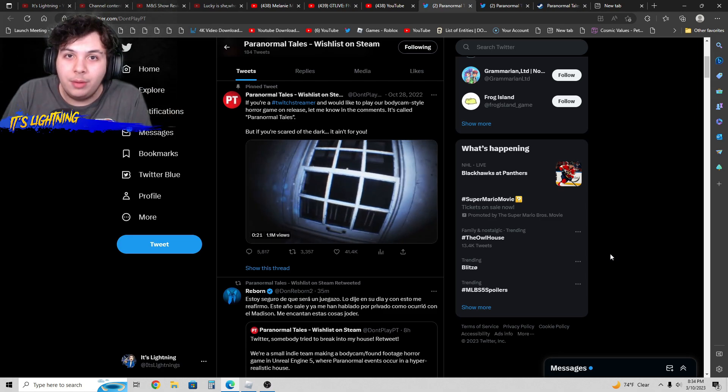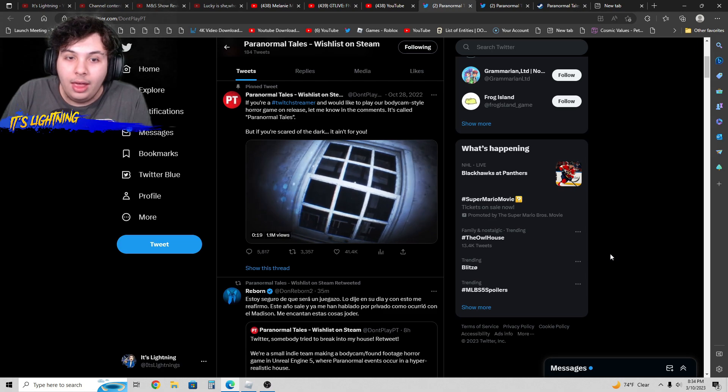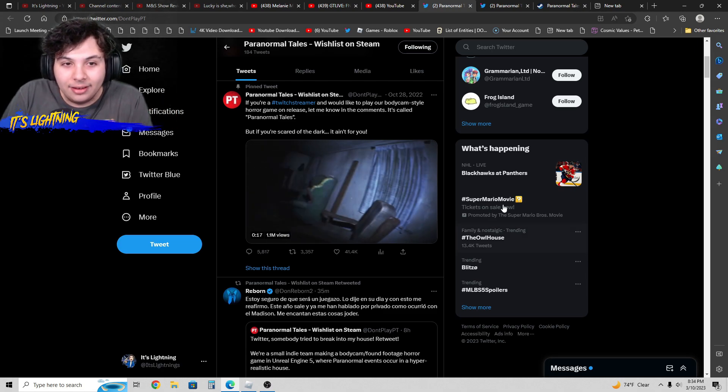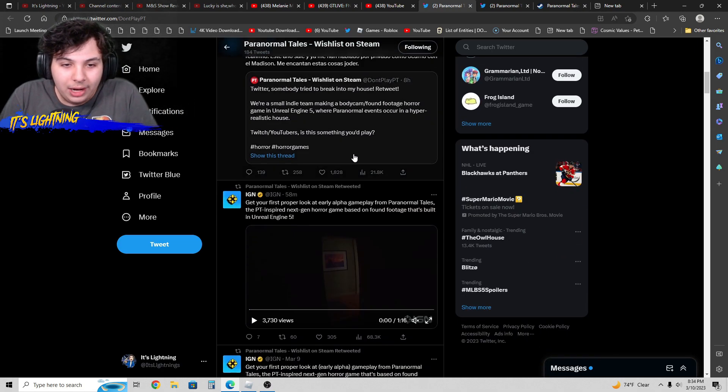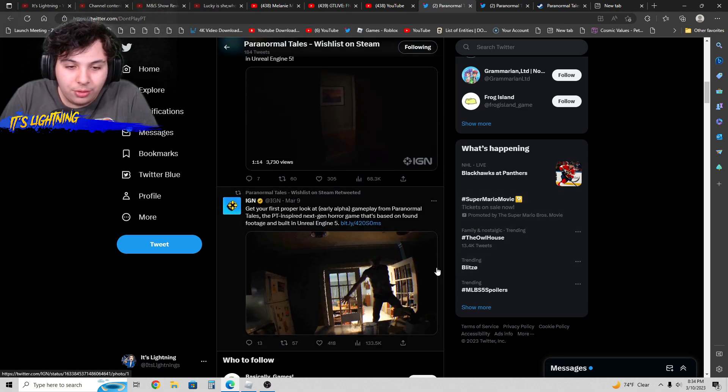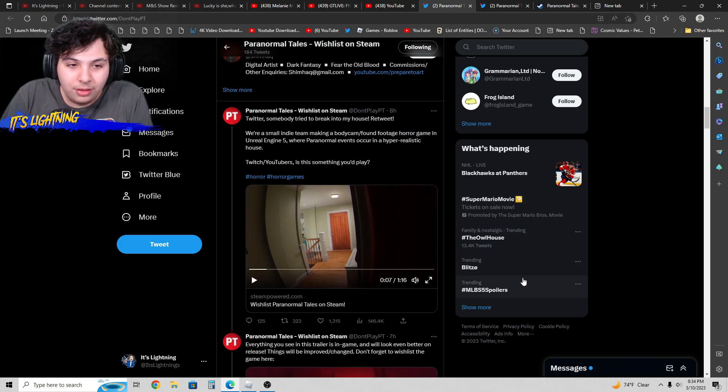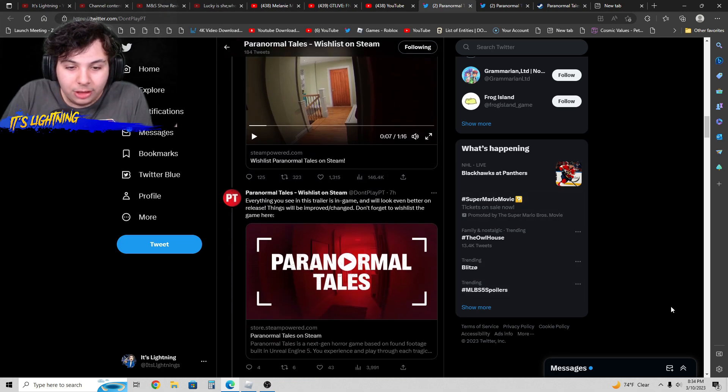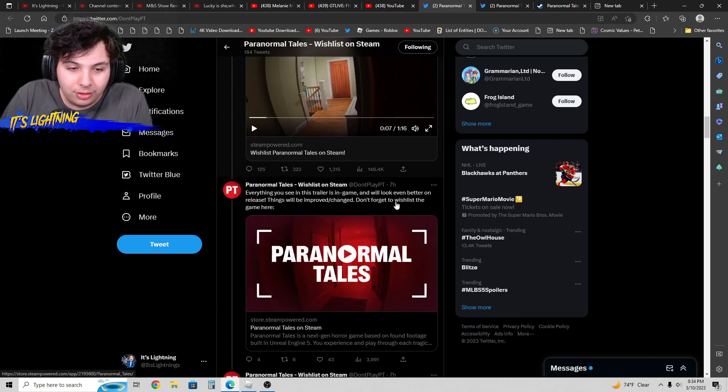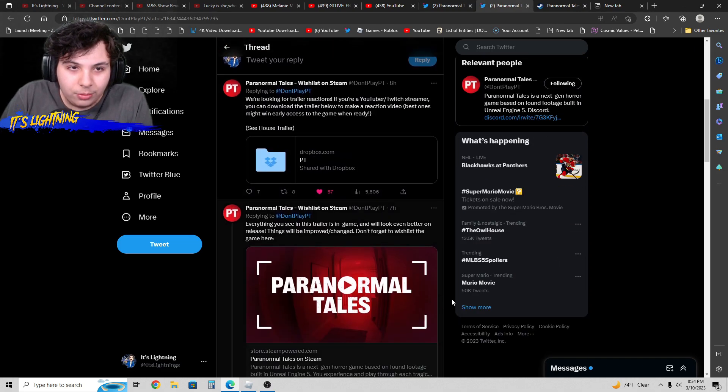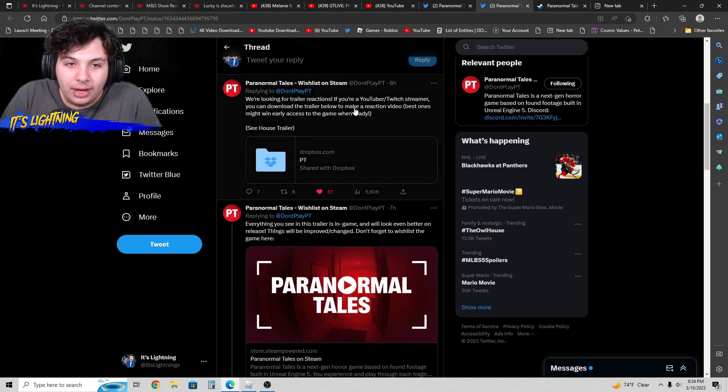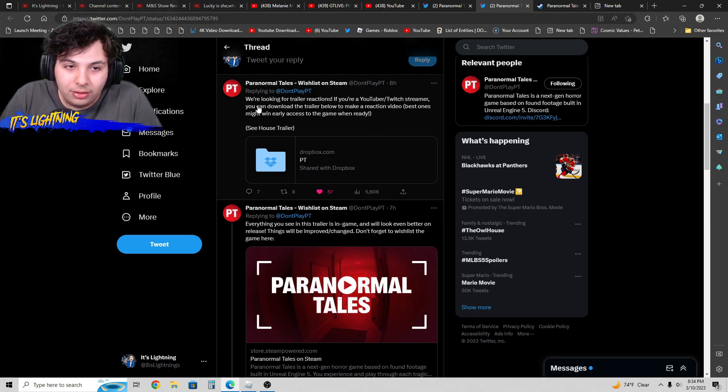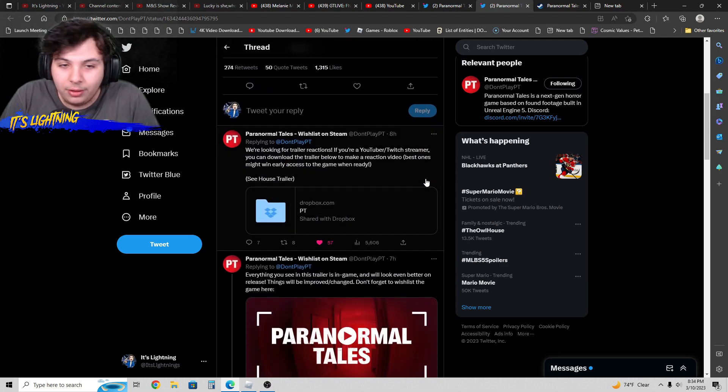They also have a whole Twitter page, definitely start following them. They uploaded a new clip like a day ago. This video is a couple days old, but they have this brand new clip that I want to do a reaction to. They said here that if you're a YouTuber or streamer, they're looking for trailer reactions. You could download the full-time video below. I'm just going to watch the one above here.